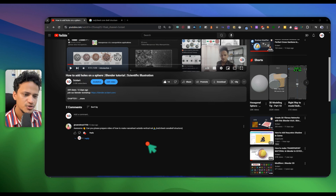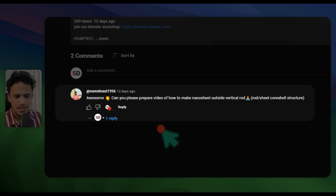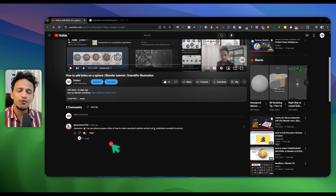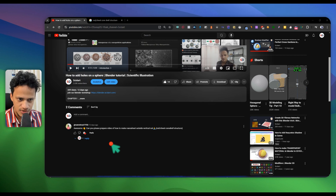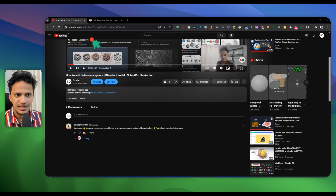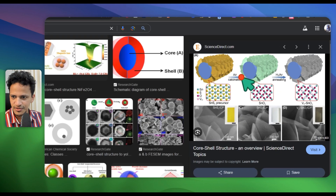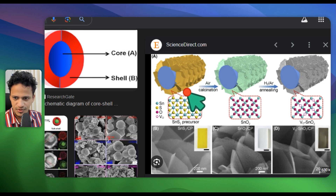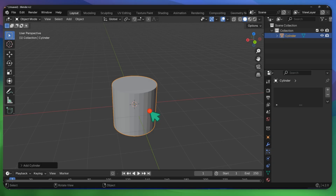Hi everyone, welcome to a new tutorial. We have a new request by Naresh: can you prepare a video of how to make a nanosheet outside vertical nanorod core-shell structure? So let's do that in Blender. If you want to have a look at an example, here you can see a nice image where at the core you have a rod and on the surface you have these sheets.